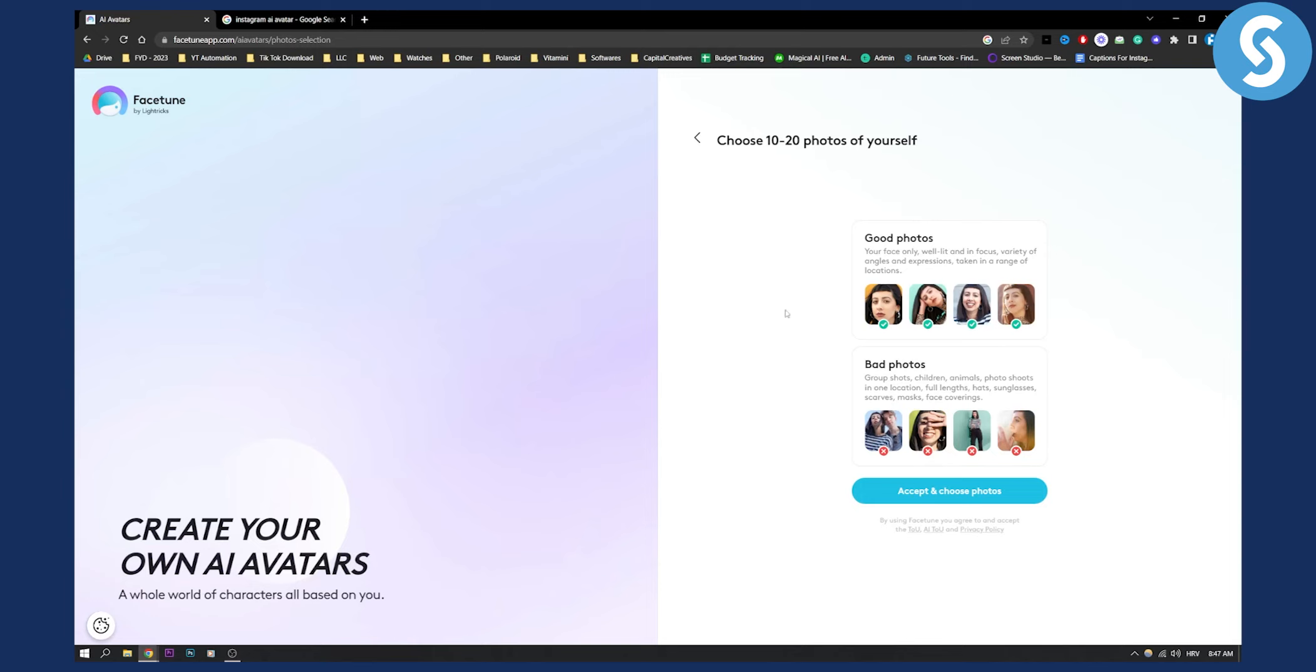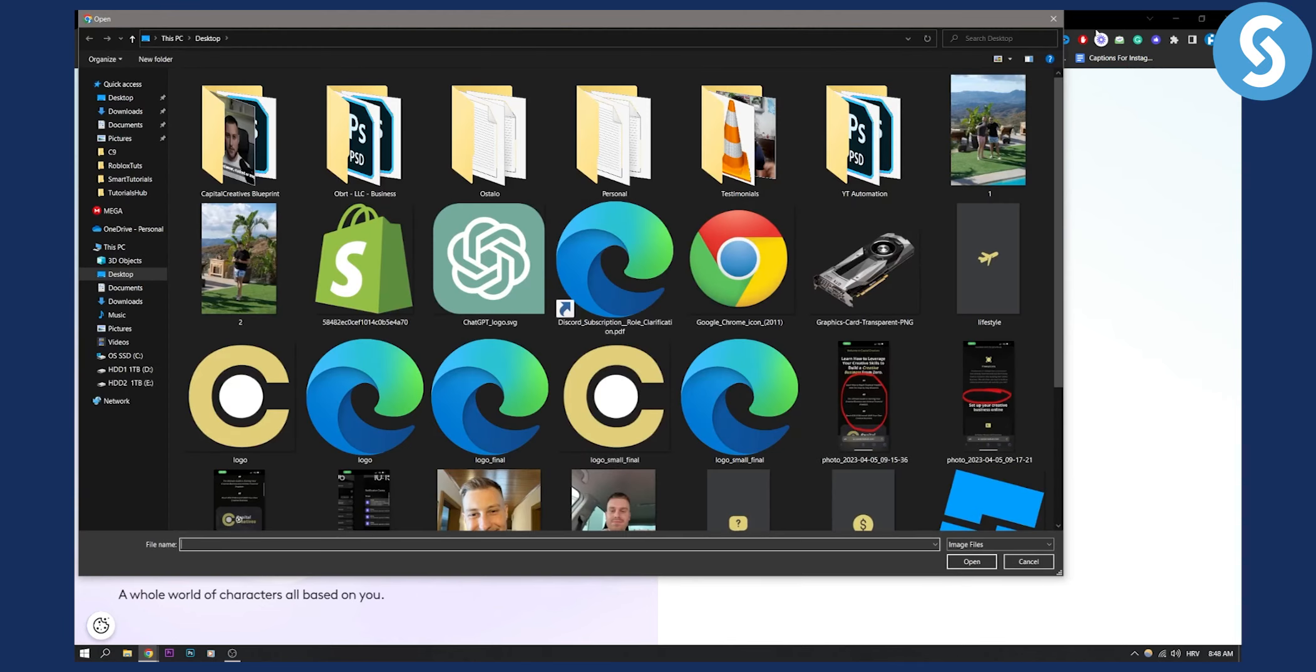What you need to do is as you can see you need to choose 10 to 20 photos of yourself and you need to give them right here and then click accept and choose photos.